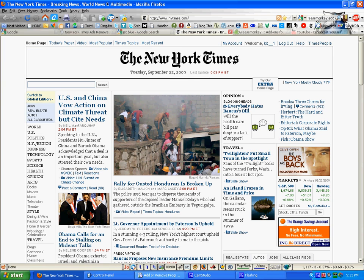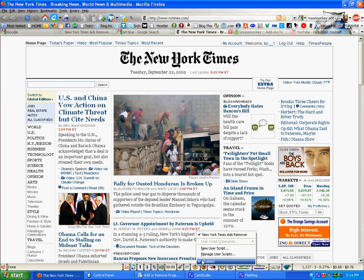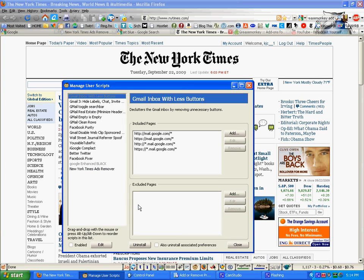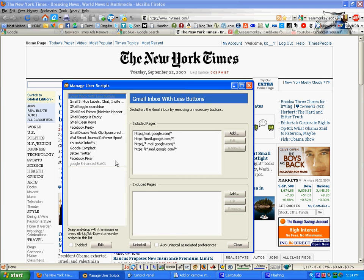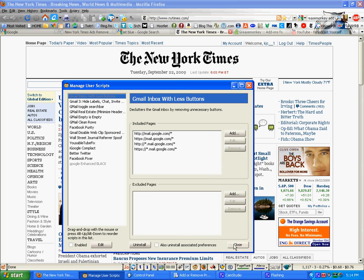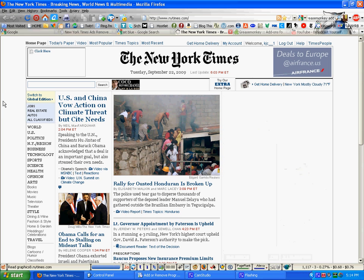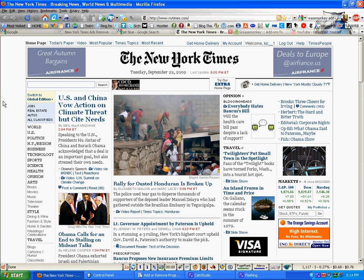And again, if you don't like this, go back to the icon, right-click, Manage User Scripts, I'll uninstall it right now. Close, refresh the page, and the ads are back.